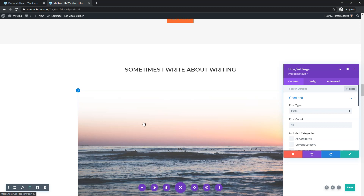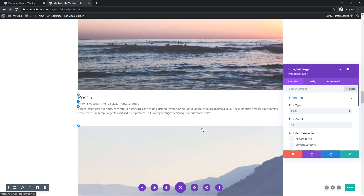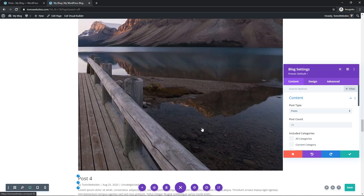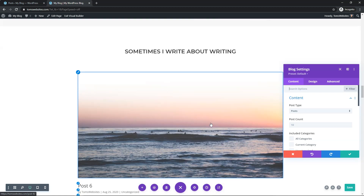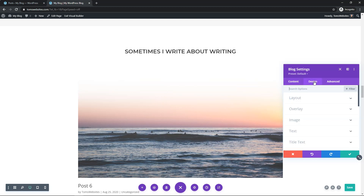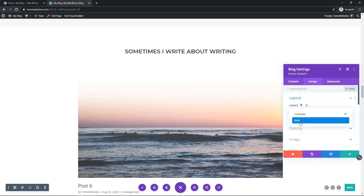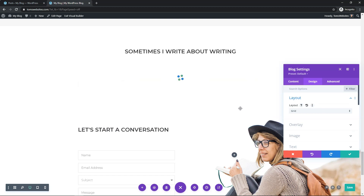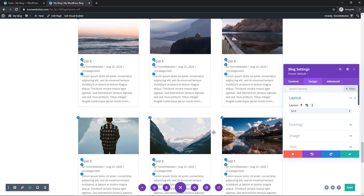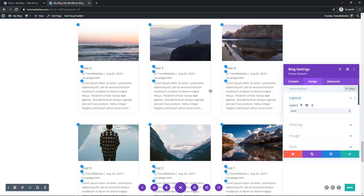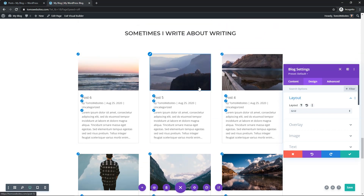By default it displays them as single posts with a post count of 10 — these are some big posts and I really don't like how that looks. So I'm going to go into the Design tab, go to Layout, and change it from full width to grid. Now it looks a little bit better with this grid section, and you can see all six posts that my site has.